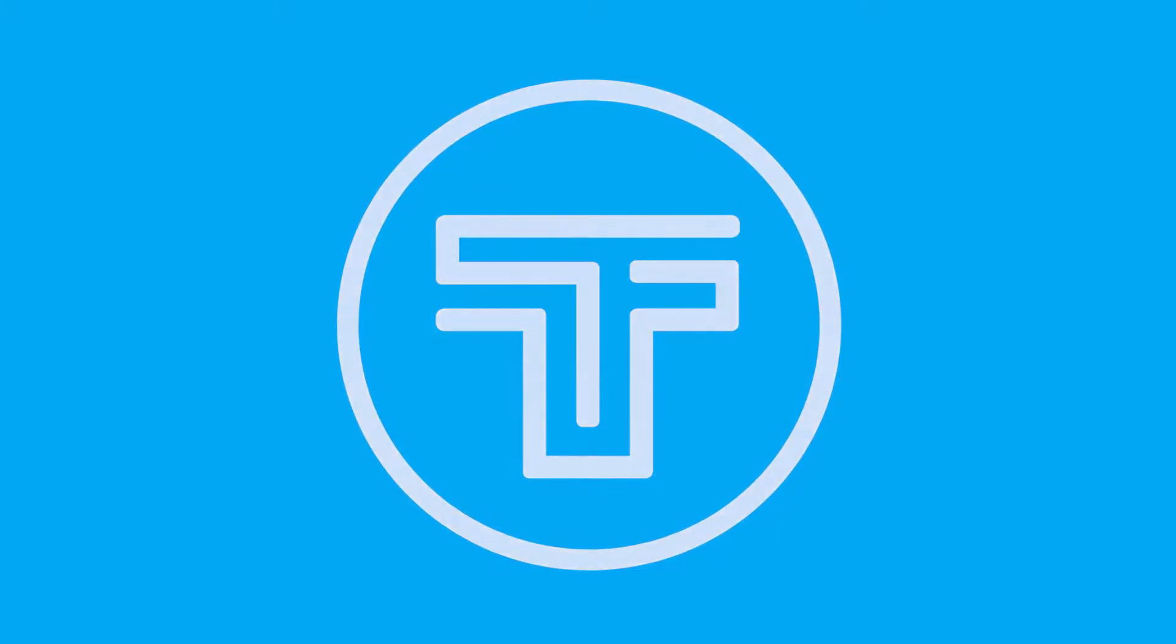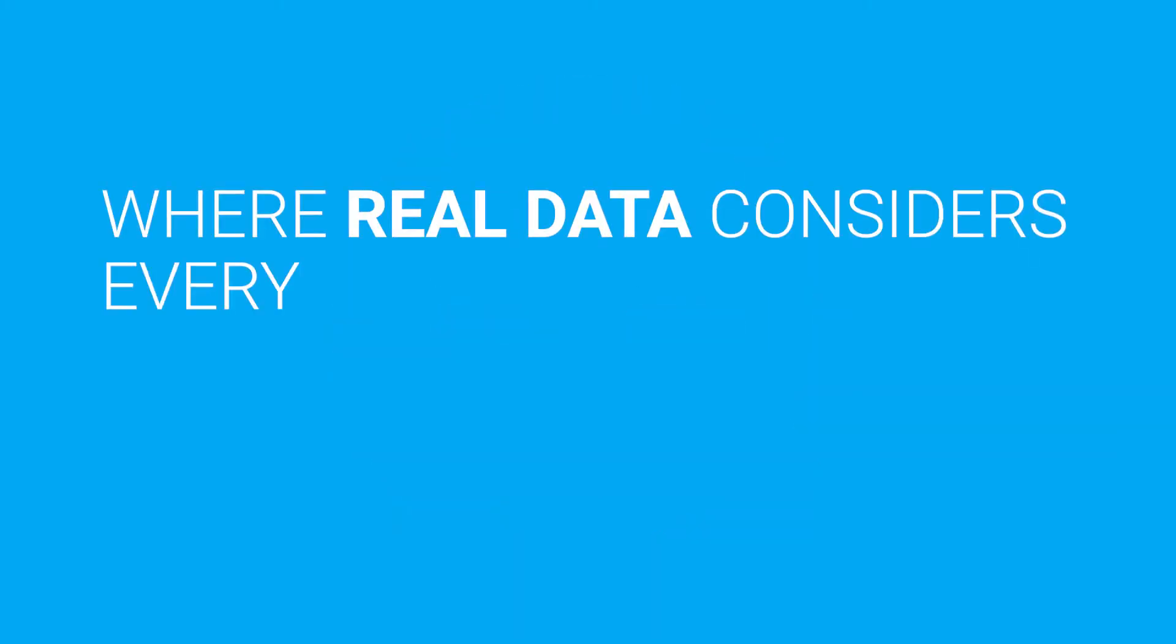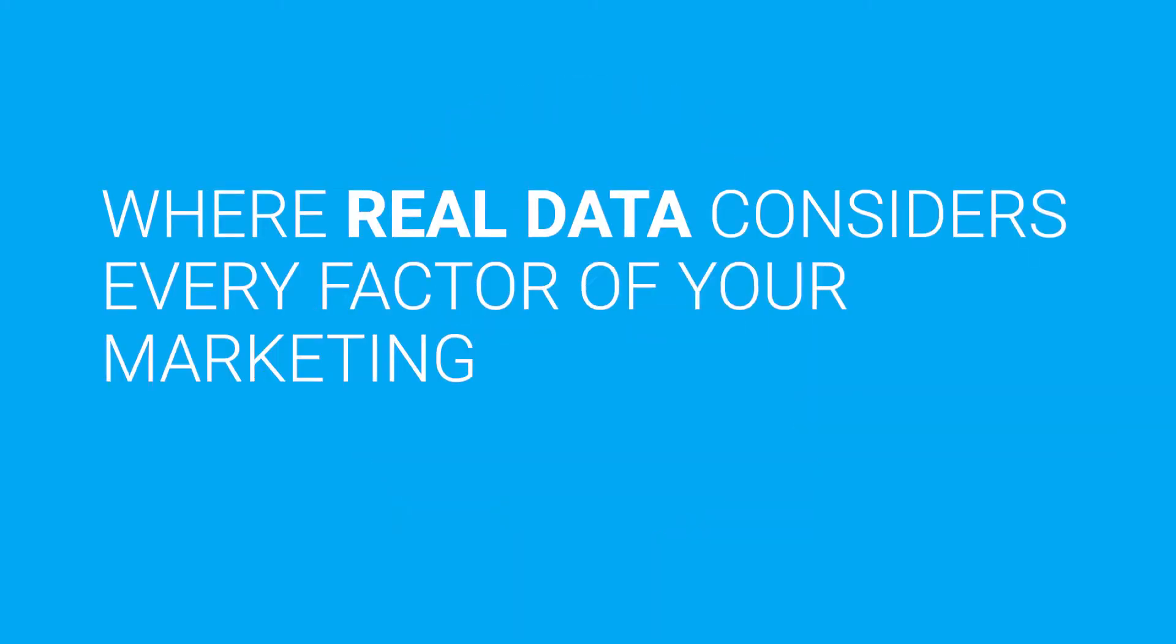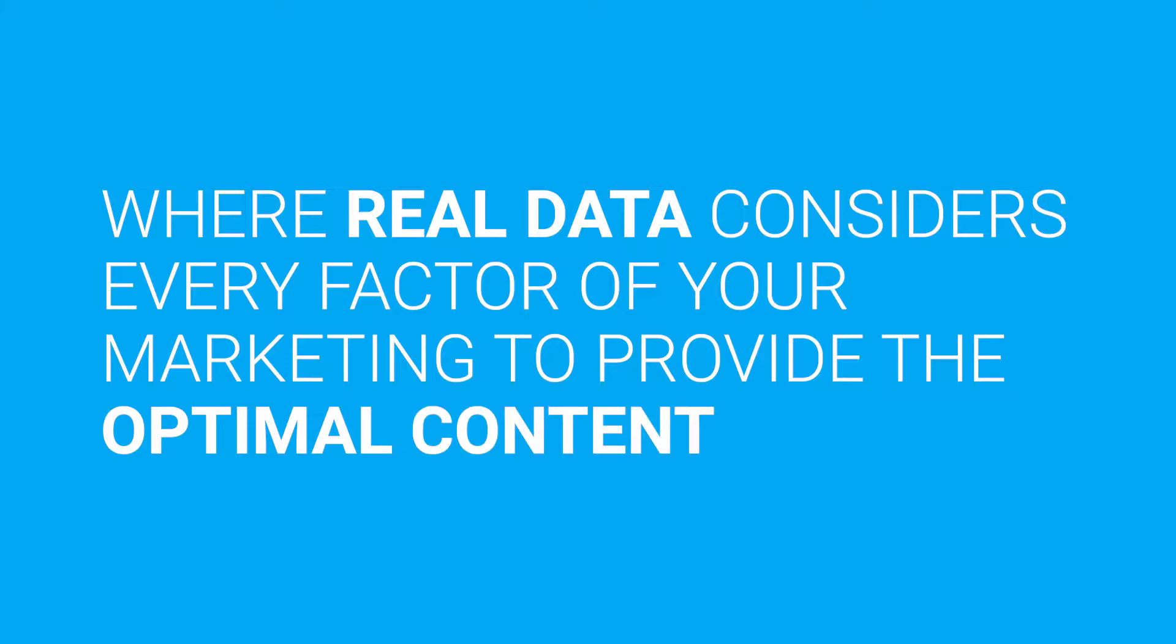Welcome to Tactics, where real data considers every factor of your marketing to provide the optimal content strategy.